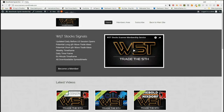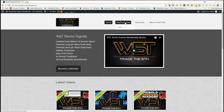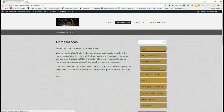Hi, this is Paul from wave5trade.com and this is my daily stock signals video for Tuesday the 15th of May. I choose just one of the signals from our wave5trade signals membership area and set it up and show you how it all works. Our members get both long and short signals every day for stochastics and the fifth wave moves.